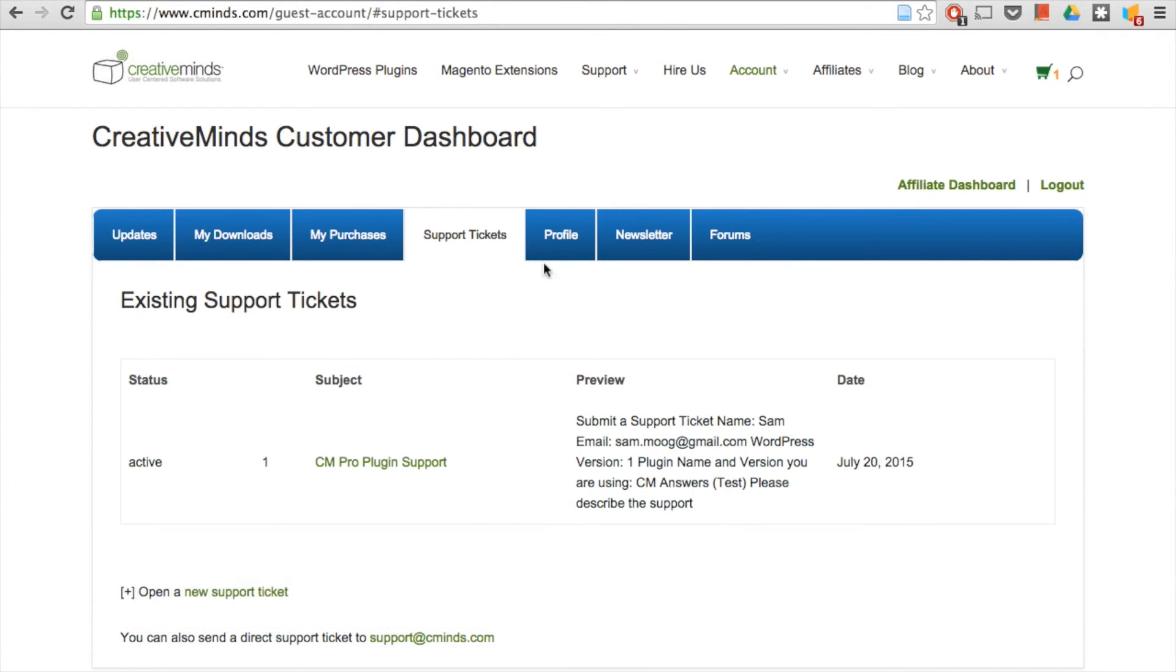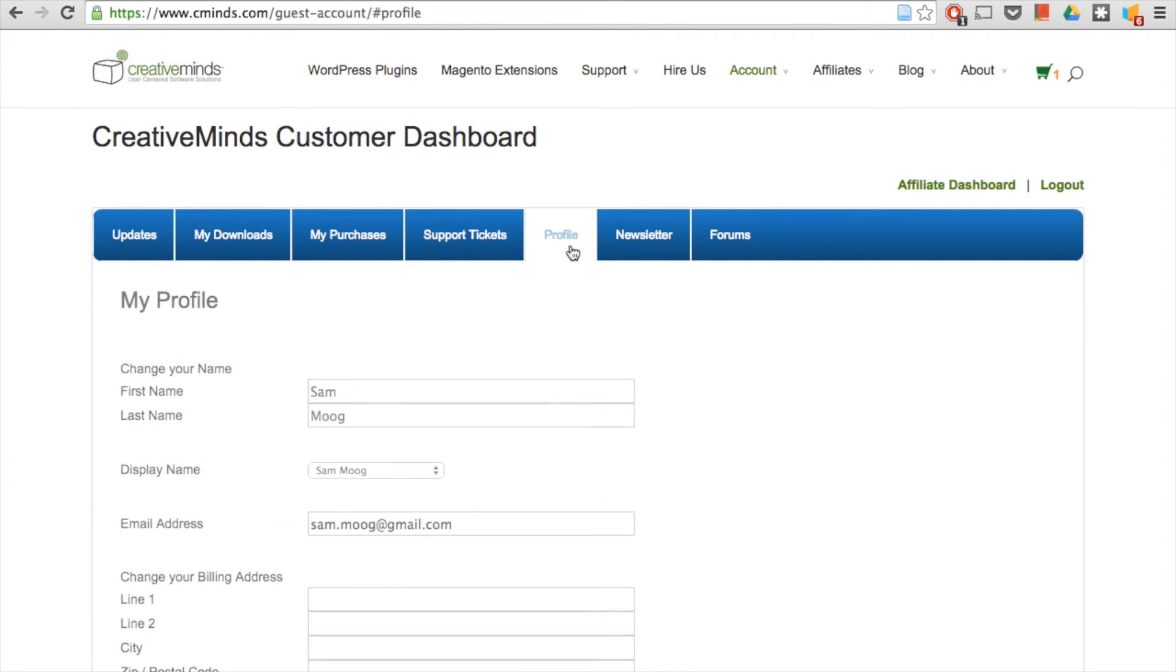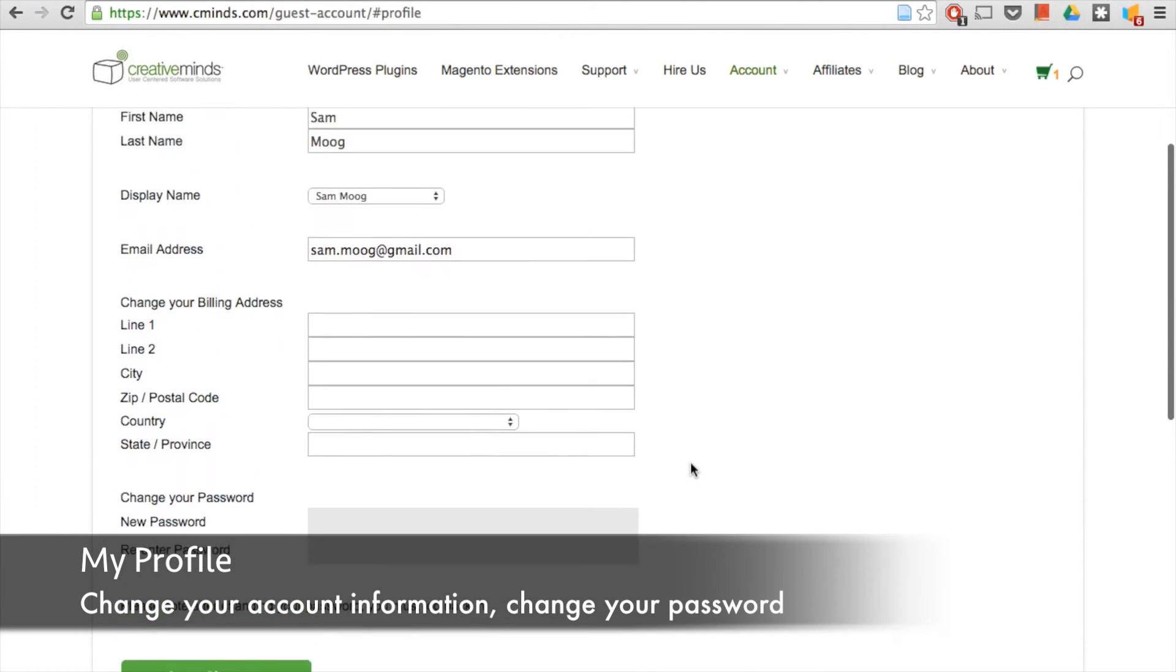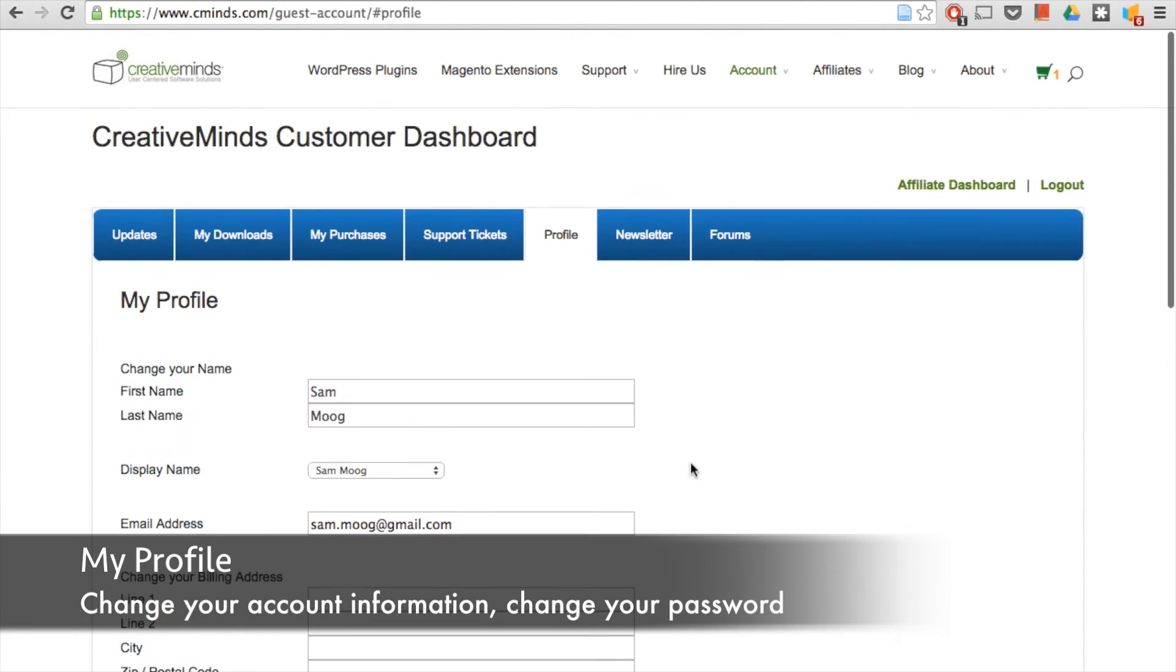Next, we have the profile. Here you can simply edit or provide your account information and change your password, for example.